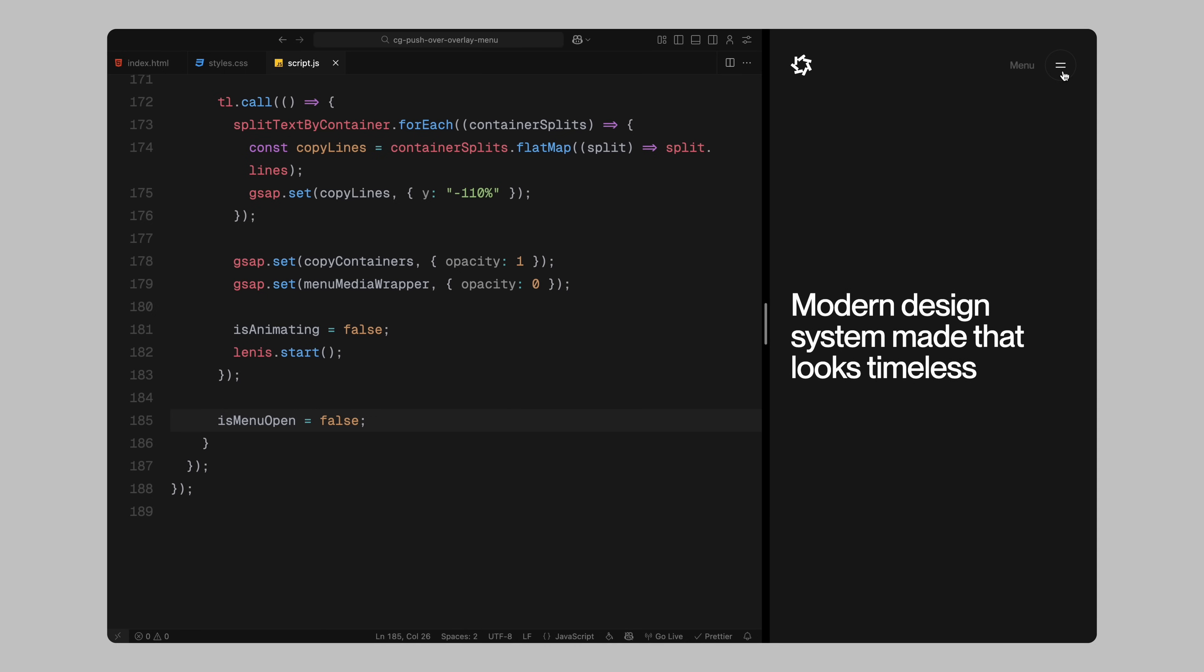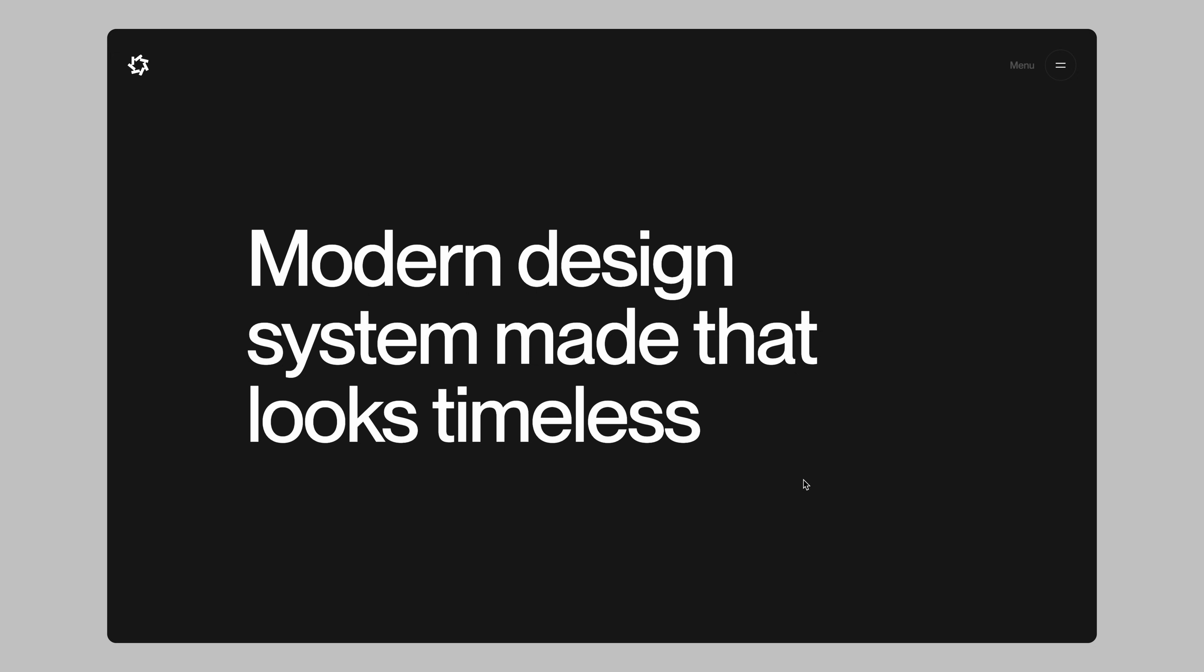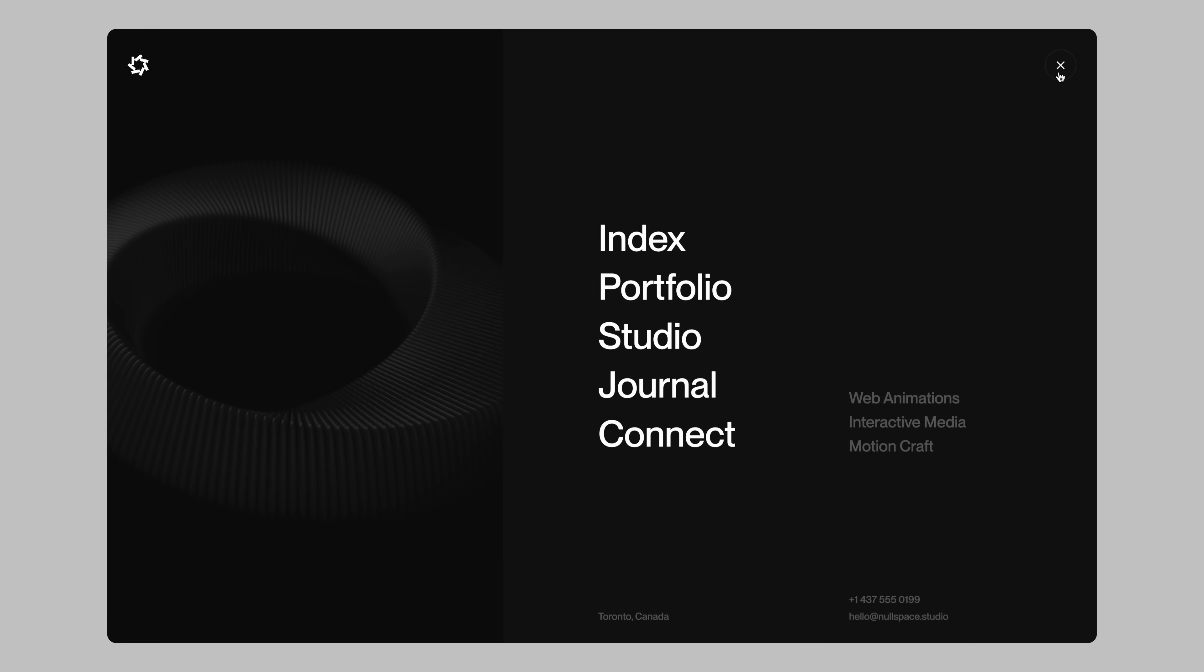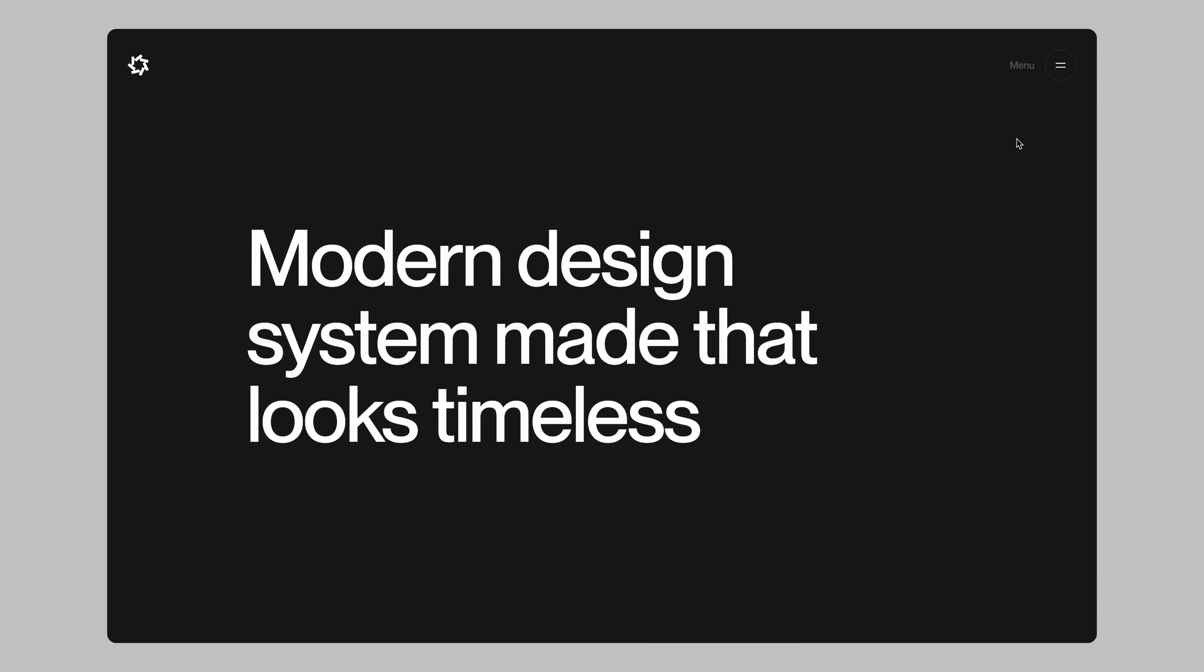And that wraps up the entire JavaScript logic for this animation. Hope you found the video helpful, see you in the next one.